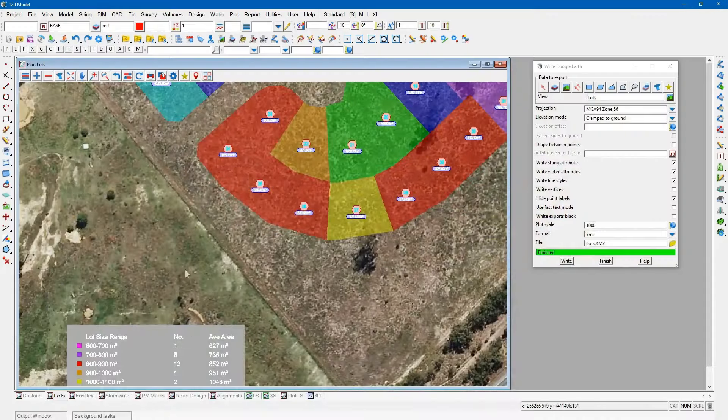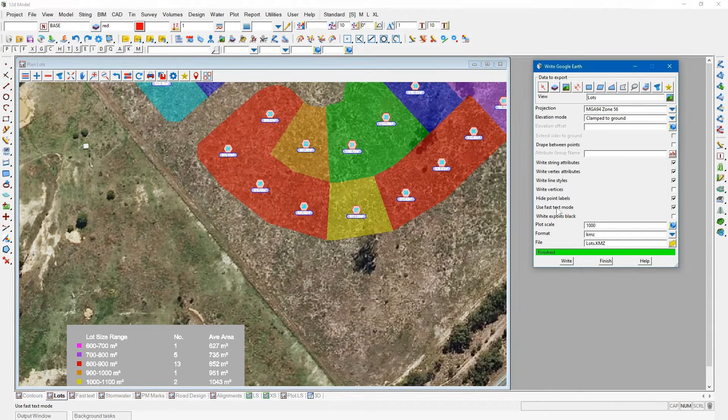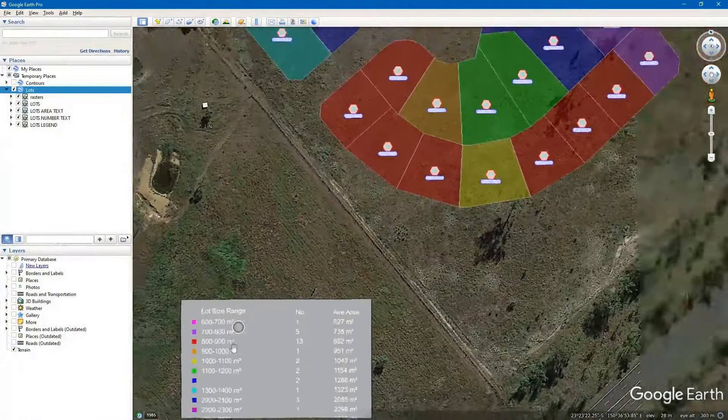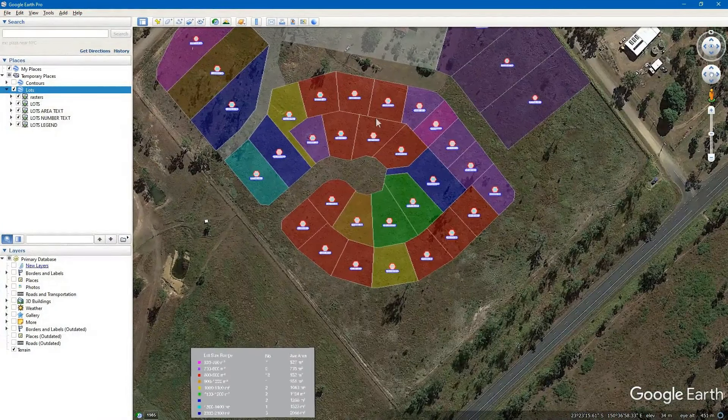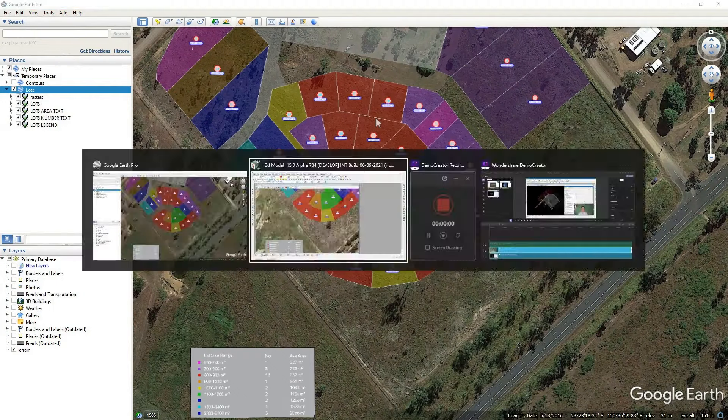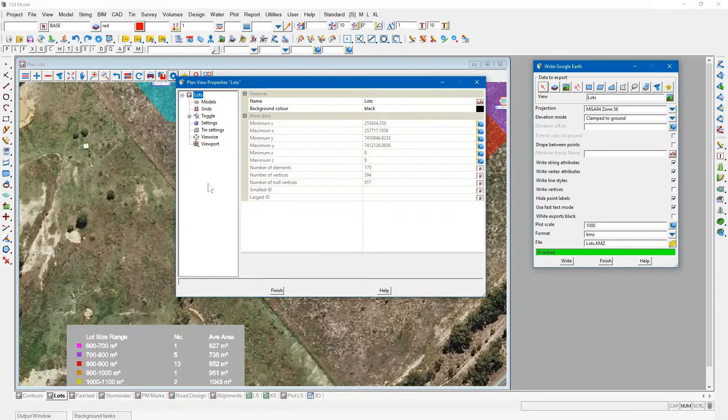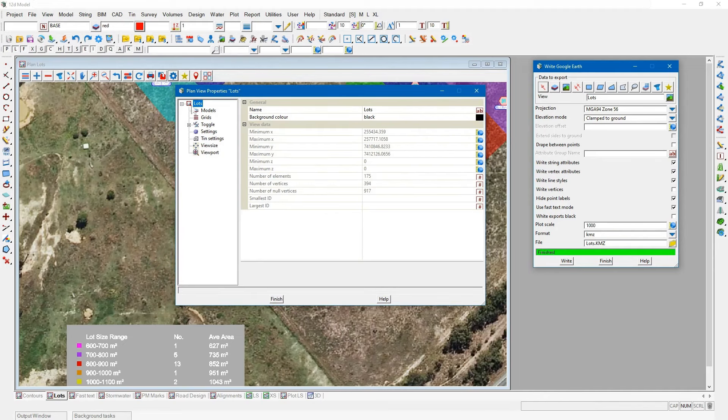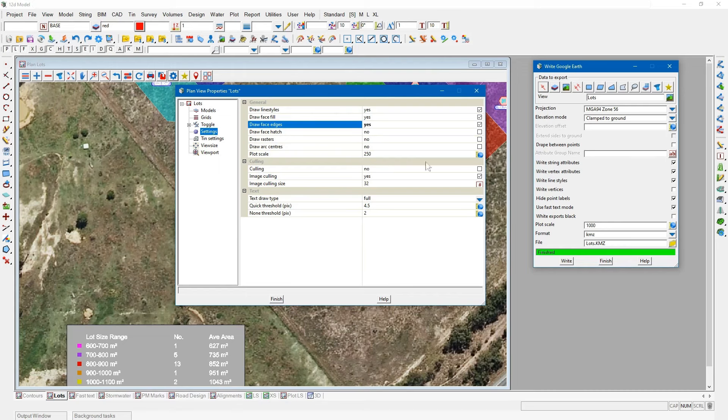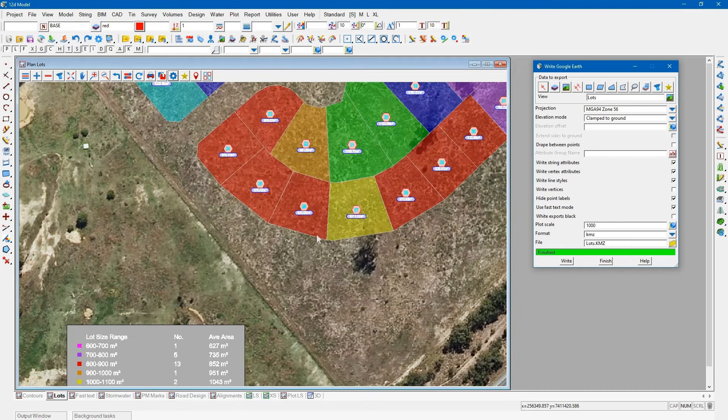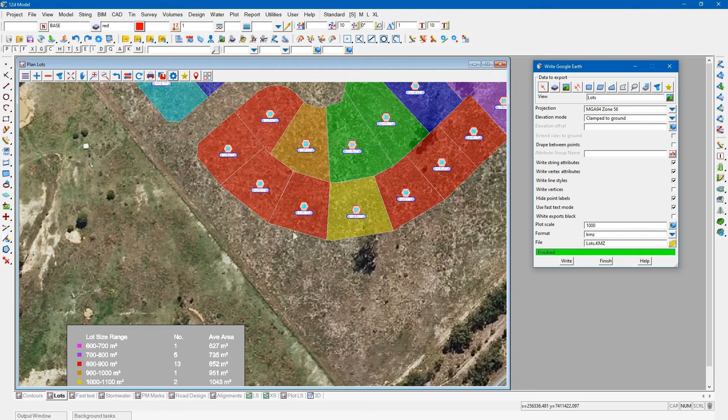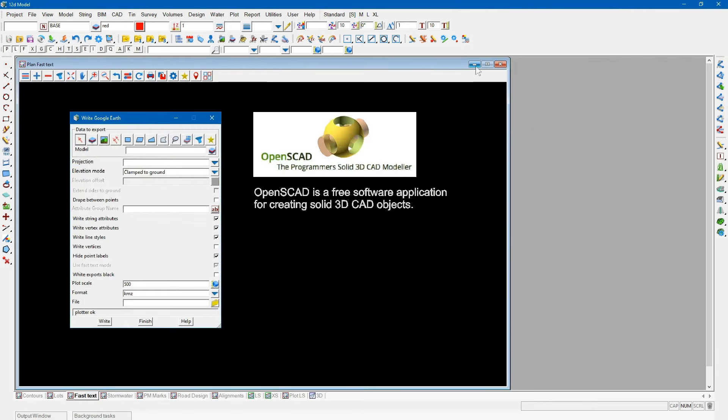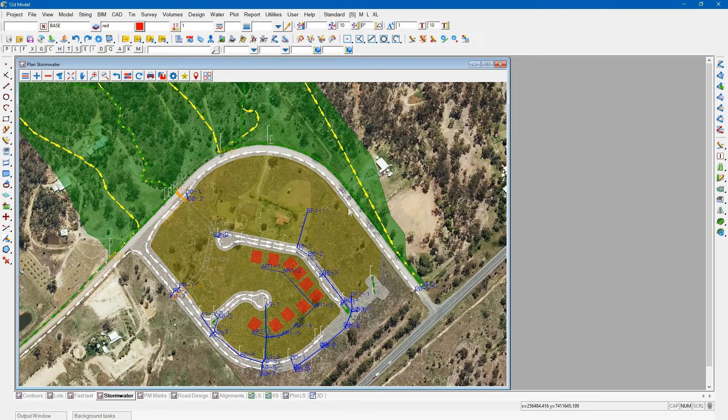There's some videos on how to do that for chainages as well if you wanted to do the chainage labeling. By default it will do the fast text mode. Now you might have noticed in Google Earth that around the super strings we actually get a border. That is also possible in 12D, it's just not set by default on any of your views. Under the draw face edges, if I was to tick that box on I'll get the same option inside 12D.